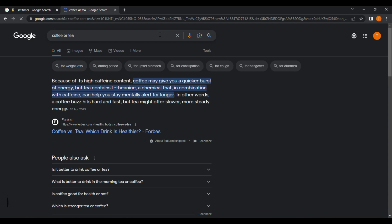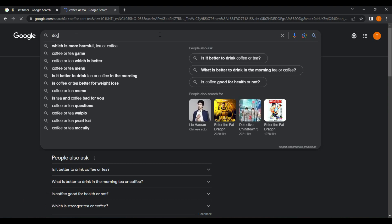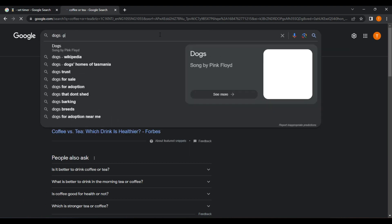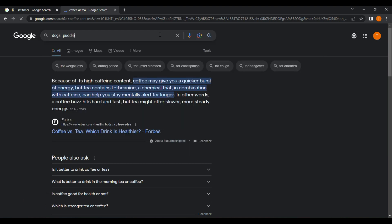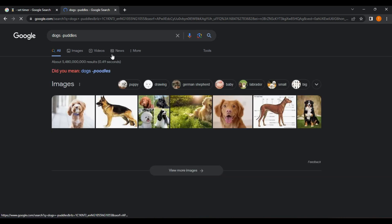Minus. The minus operator allows you to exclude certain terms from your search results. For example, if you wanted to find pages about dogs but not about poodles, you could type dogs minus poodles into the search bar.